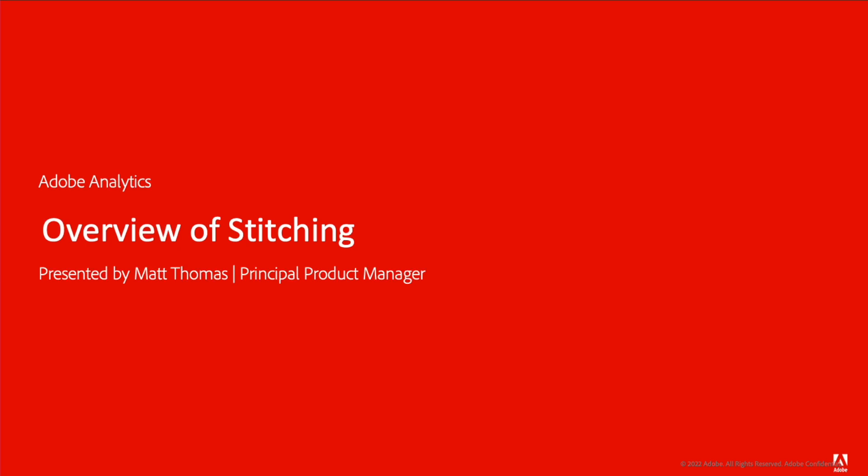Hi everyone, this is Matt Thomas from the Adobe Analytics product management team. I wanted to give you an overview into a rather complex topic, event stitching.